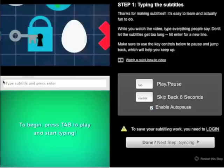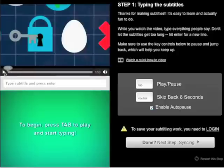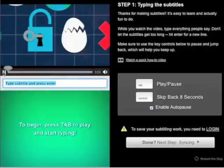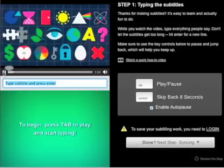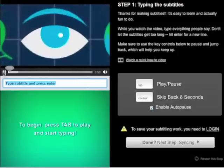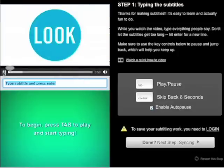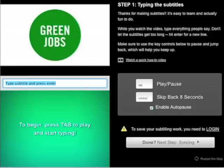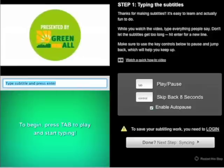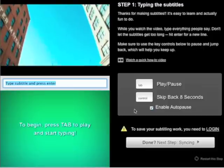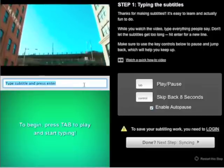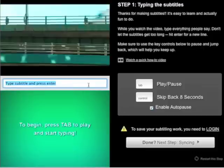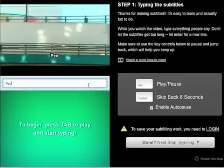Now let's look a bit more closely at the first step, typing. We'll be typing all the dialogue of the video into this text entry box here. These will be our subtitles. Hit enter after one to three lines so that your subtitles don't get too long. Try to divide them in ways that make sense, for example at the end of a sentence.